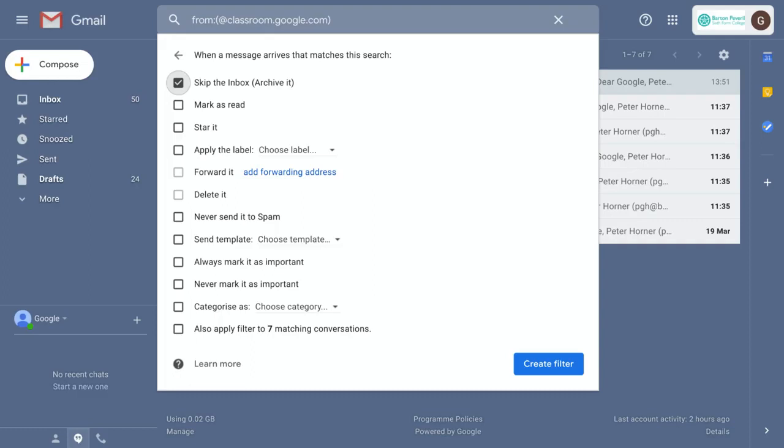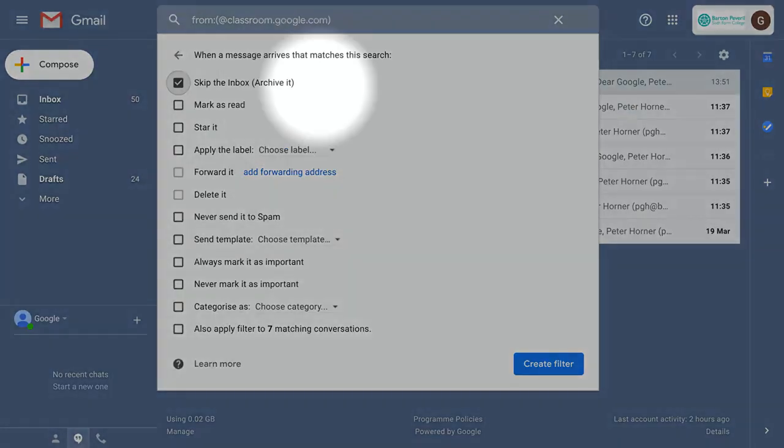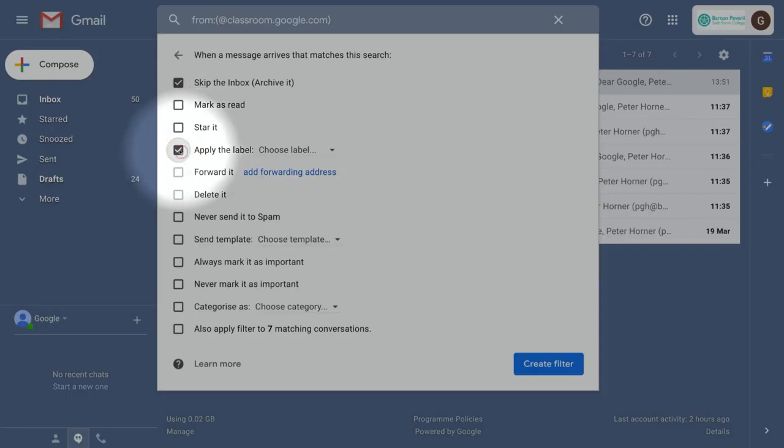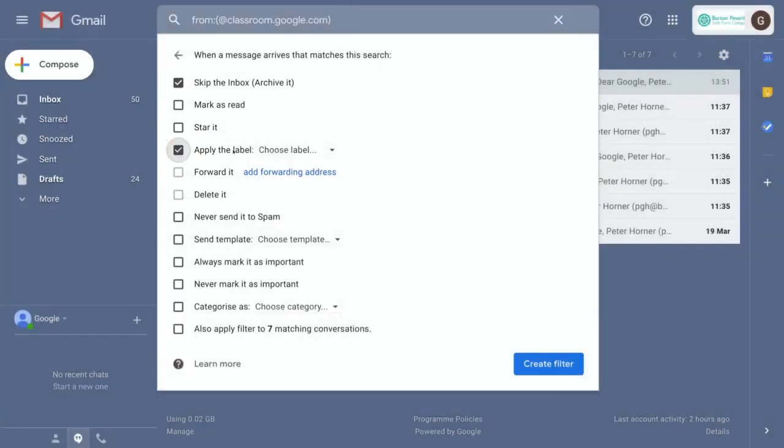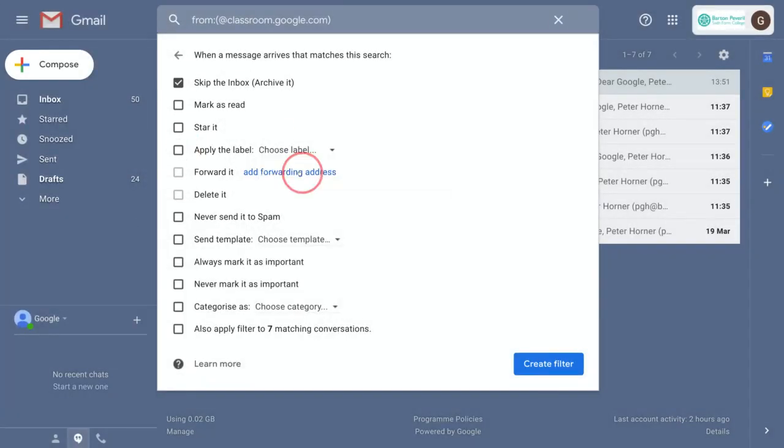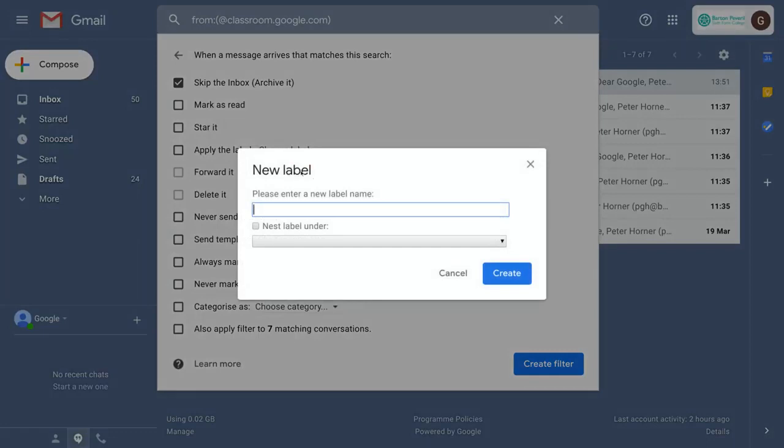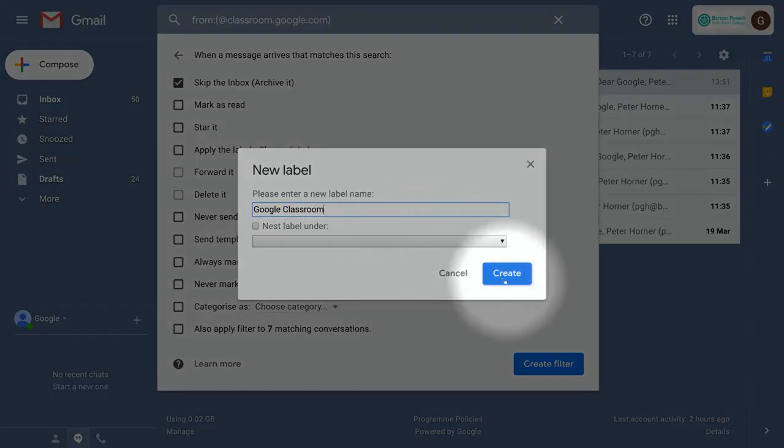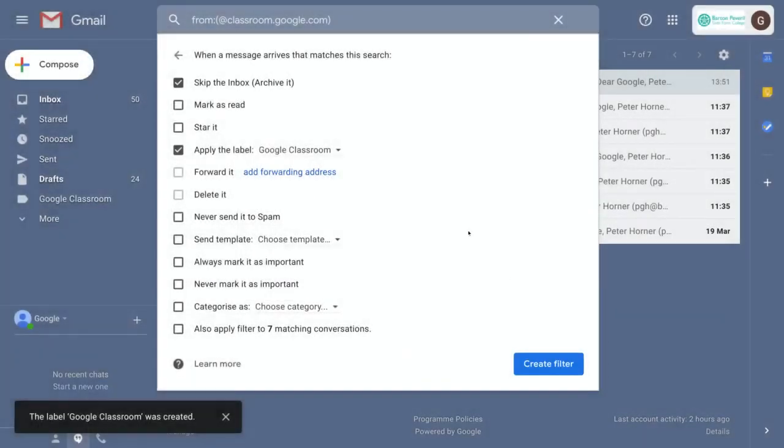The other thing I'm going to do here to make them easier to find is apply a label. If we select apply label, then choose a new label, enter Google Classroom and press create, it will make that label for me to automatically categorize those messages.